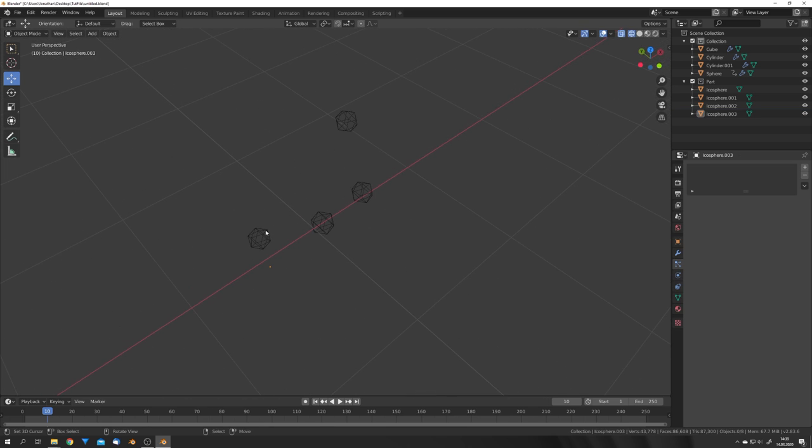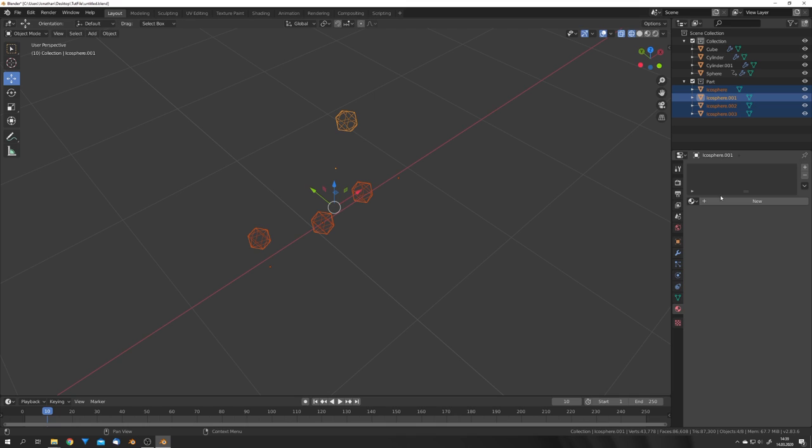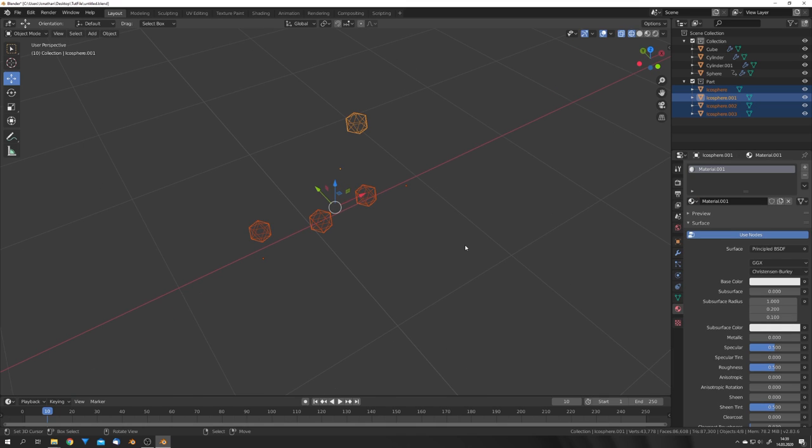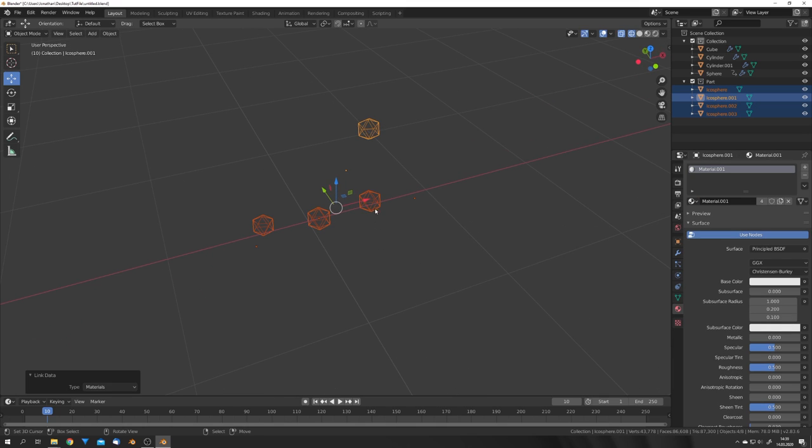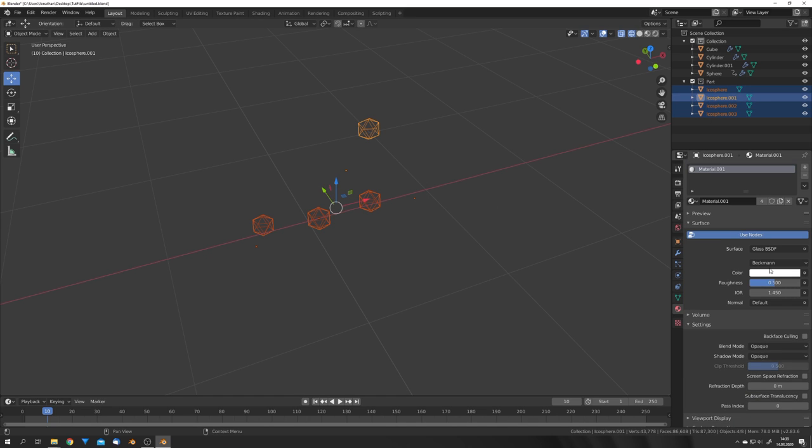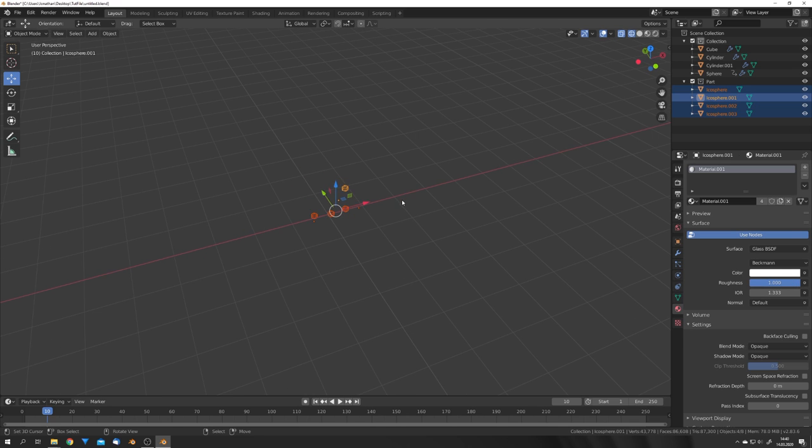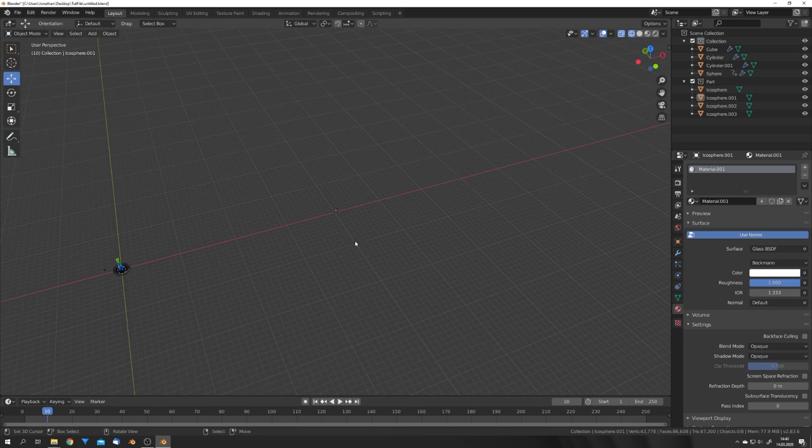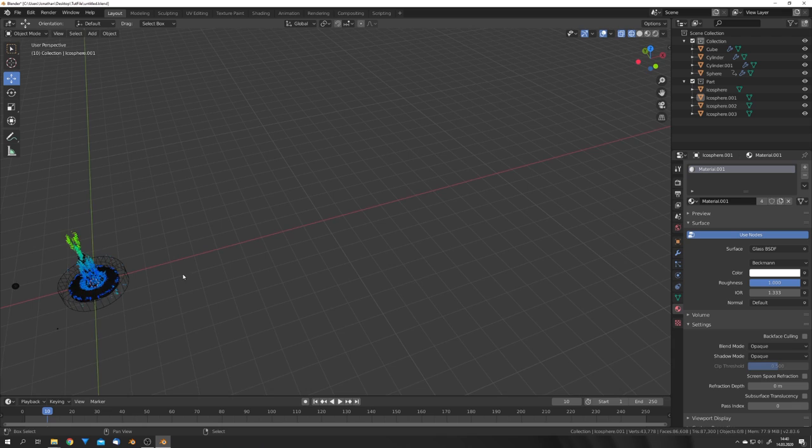We will also assign a new material for all of these, so select one, press New, Control-L, and select Materials. So now they all share the same material, and we are going to just use a simple glass shader with an IOR of 1.333 and the roughness set to 0. This gives me the best results.